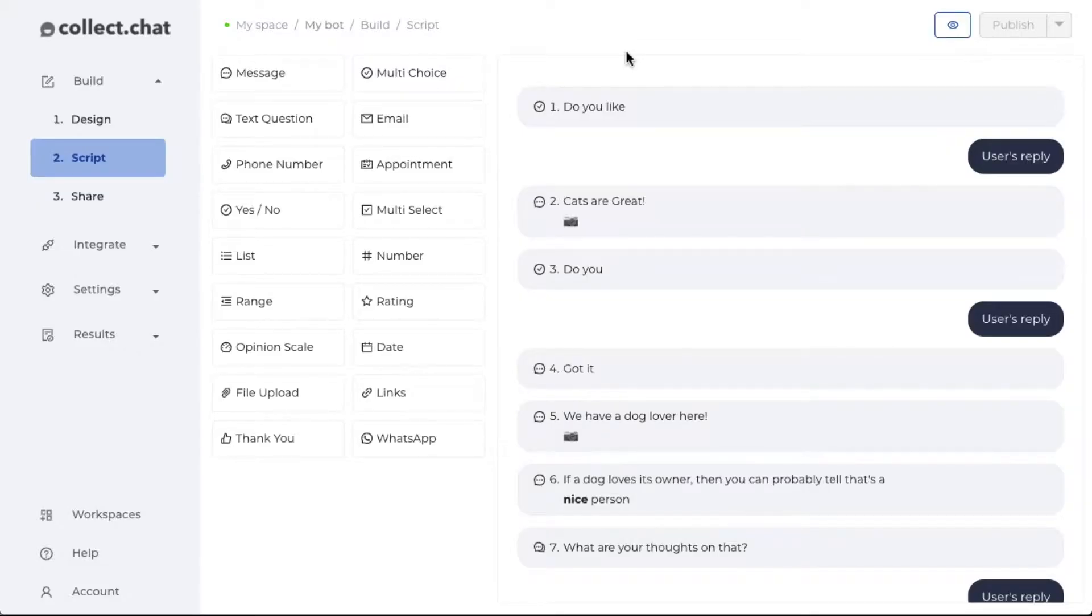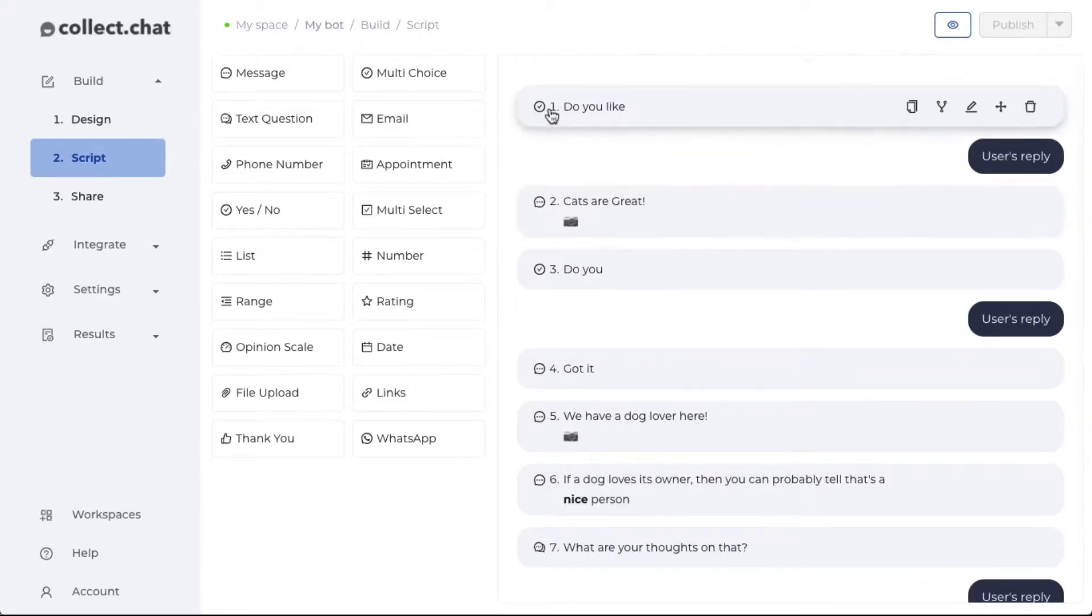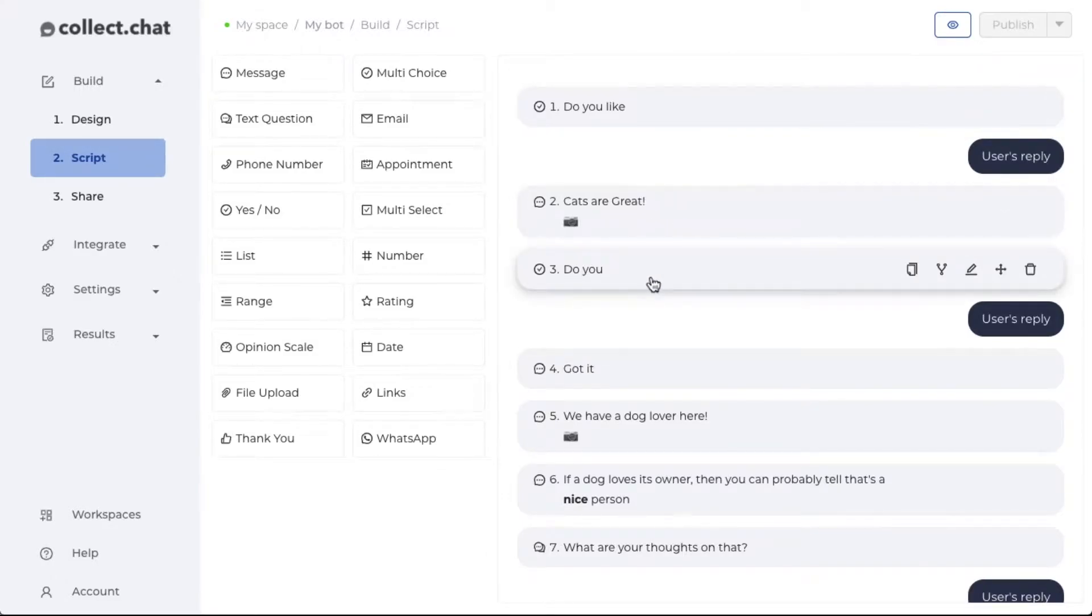The first thing that you need to understand is that the conversation will always execute from top to bottom. Question number one, followed by question number two, followed by question number three, and so on.